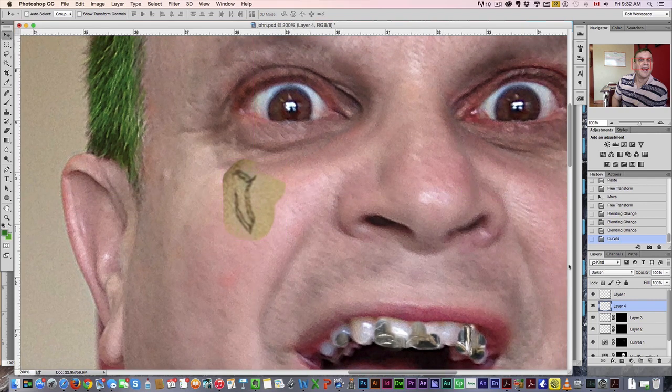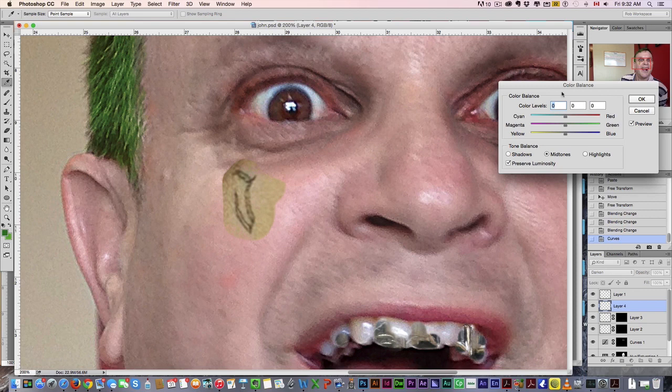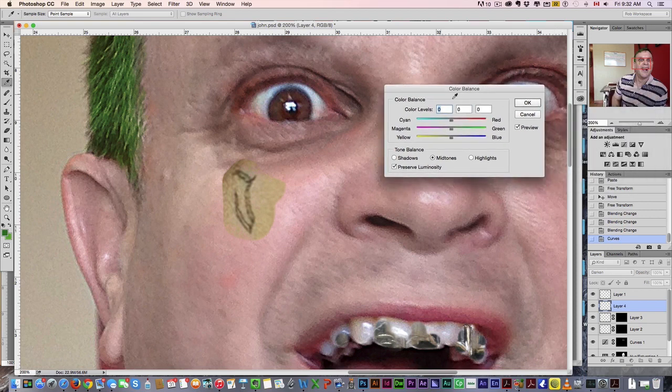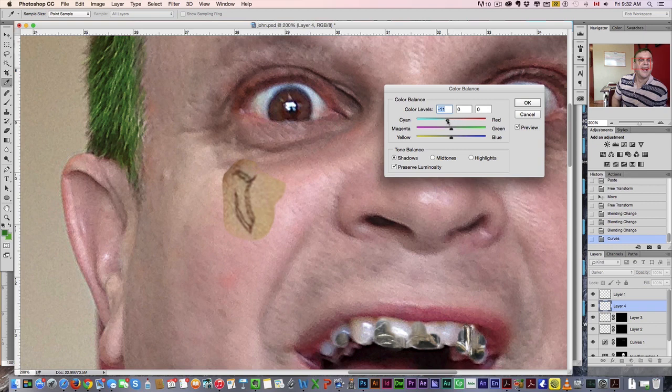What we're doing is we're upping contrast, we're trying to match the skin color to his skin color. So what we're going to do here is adjust the color balance and we're going to make it more... just moving it around until it matches.